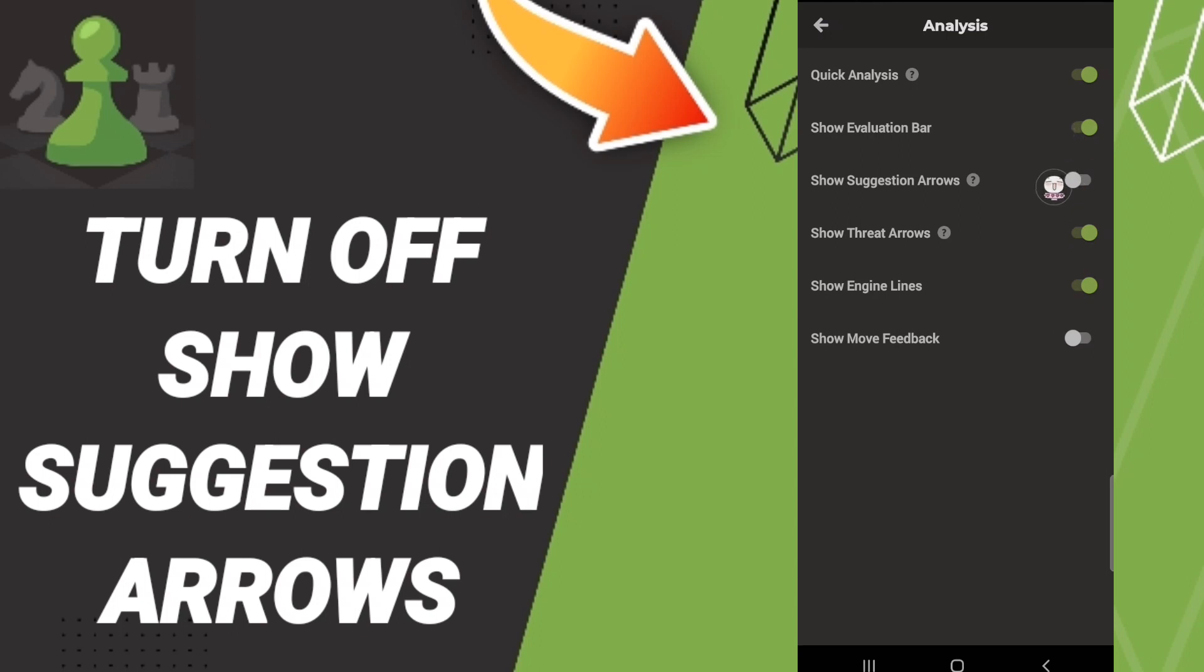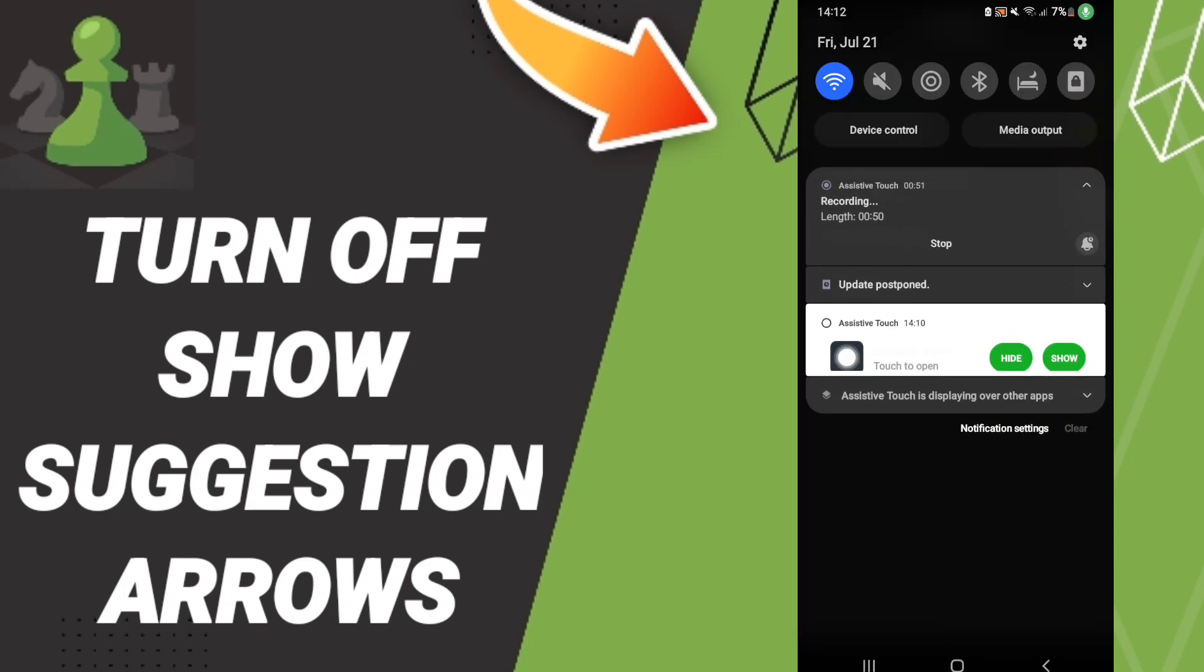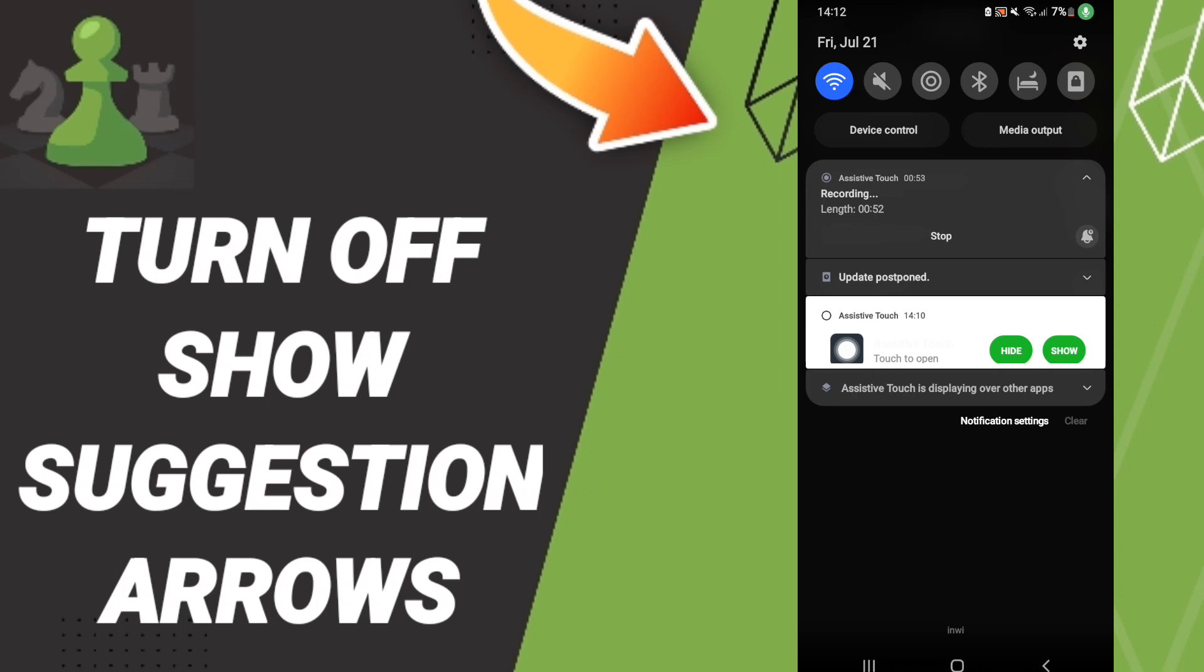how to turn off show suggestion arrows on the Chess application. So please don't forget to support us by liking and subscribing. See you next time in another video.